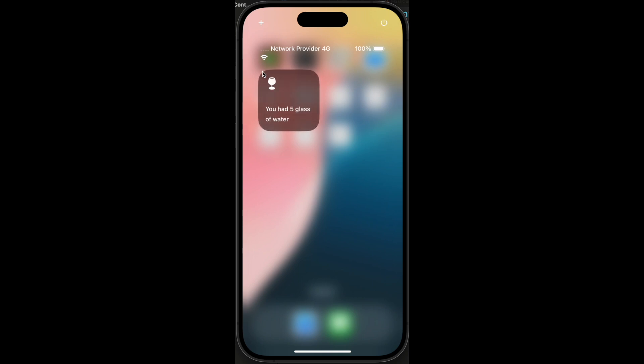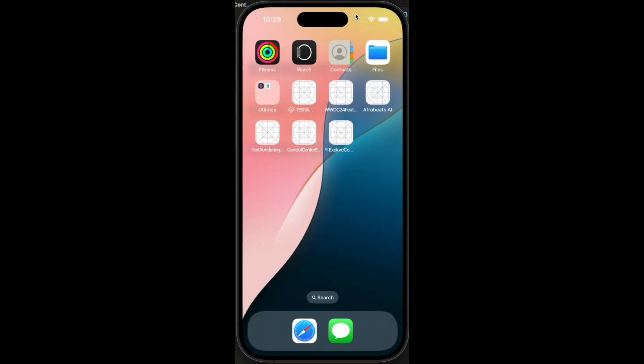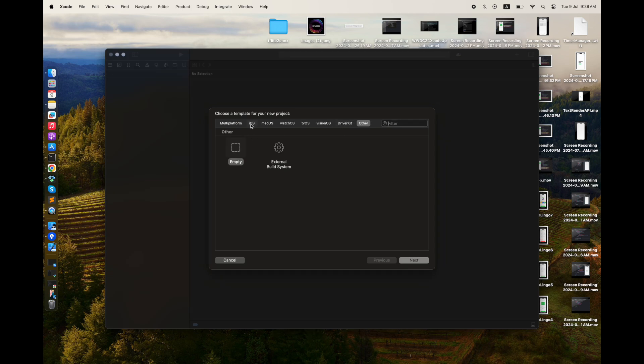We have two types of controls here. I am incrementing the number of glasses of water that I have taken in a day. This is how you can add different types of controls. Now let's start with the coding.